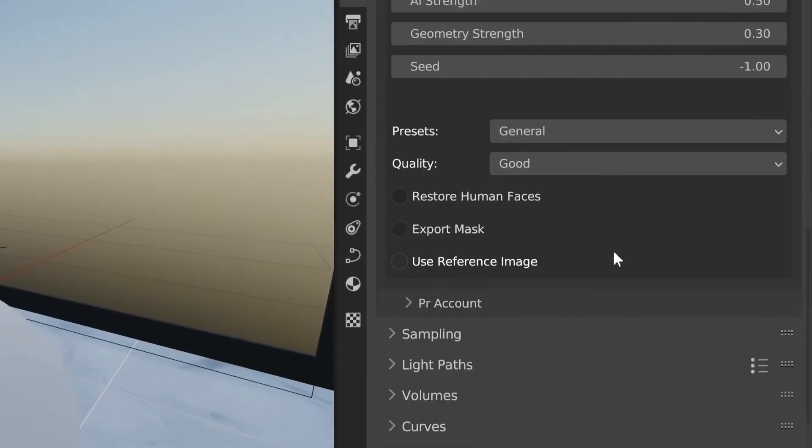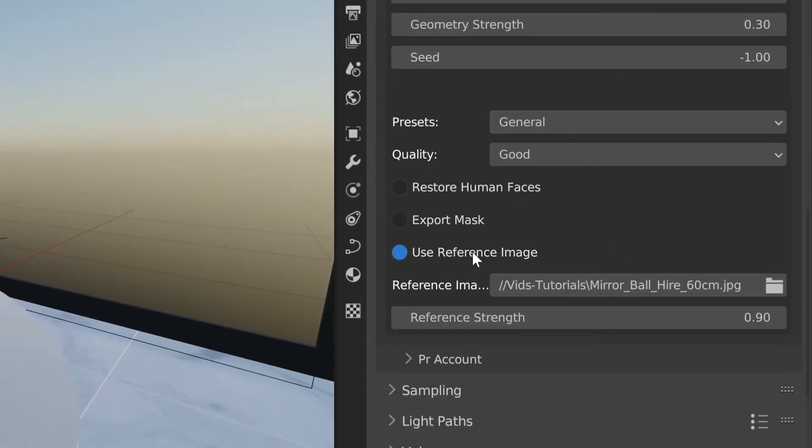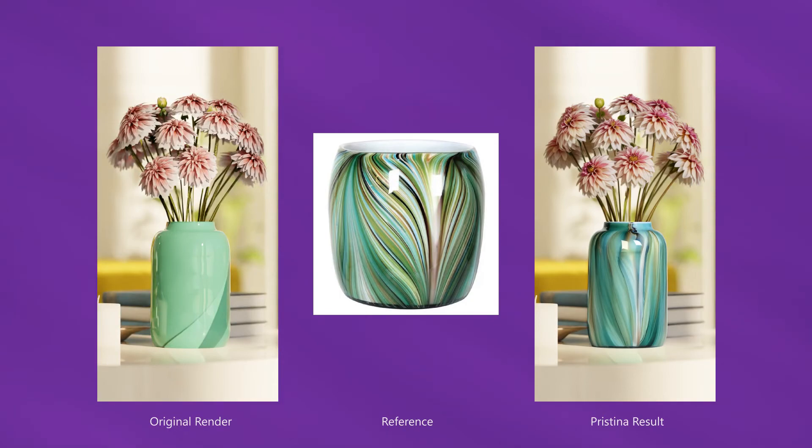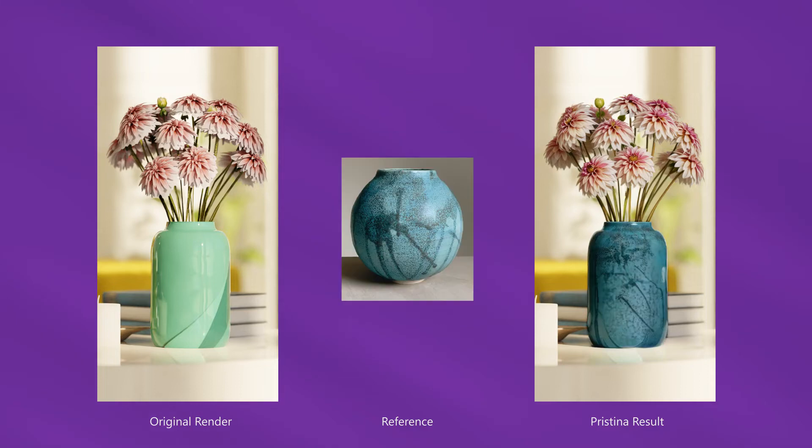You can also provide a reference image, offering more control of the final look than a simple text description.